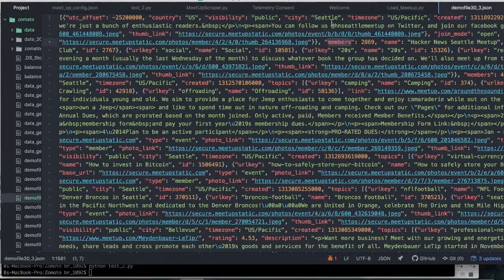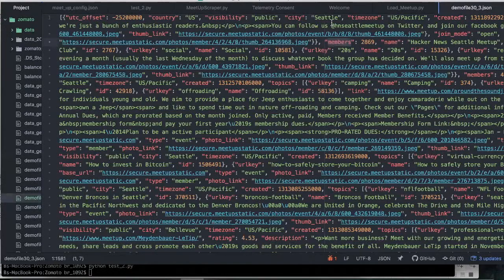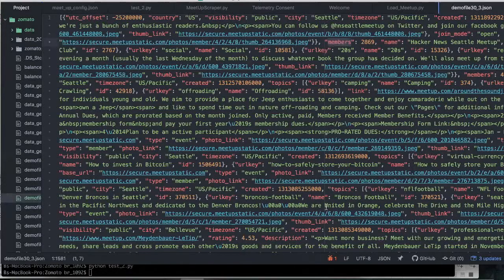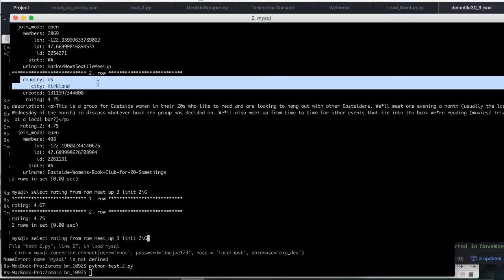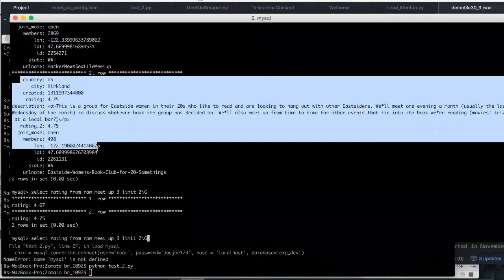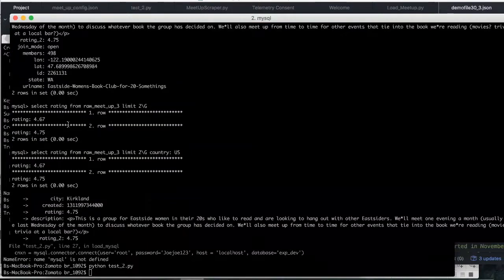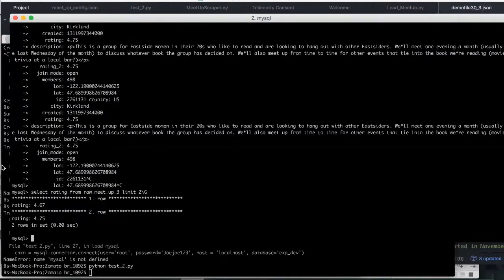So if you recall in our previous video we ended up pulling this data from meetup.com. Today we're gonna be focusing mostly on group data. We pulled event and group data from meetup.com and so we're gonna basically be taking the data from this JSON format, it's kind of messy and hard to use and putting into a more structured format.